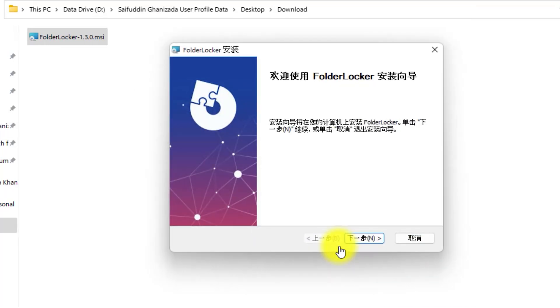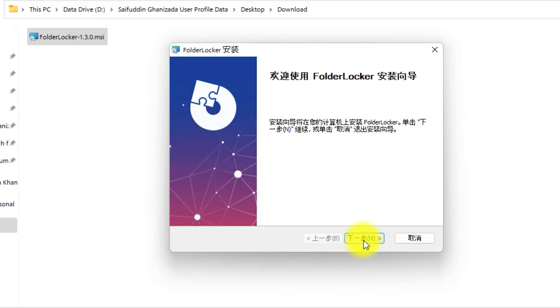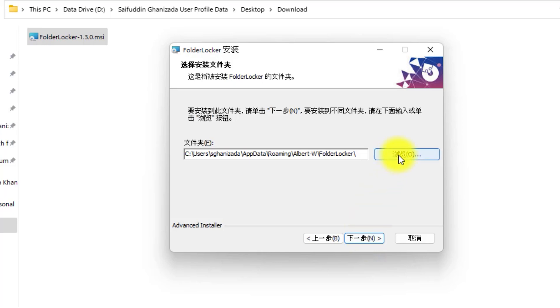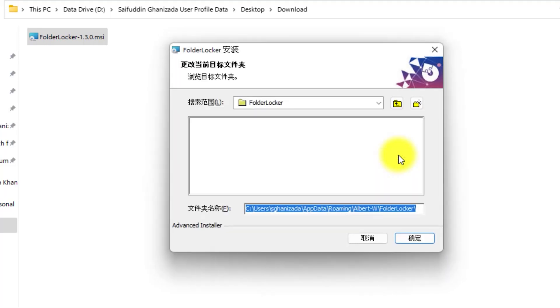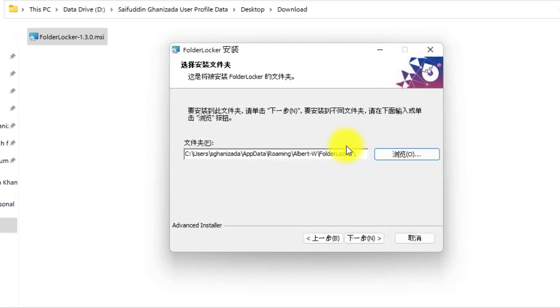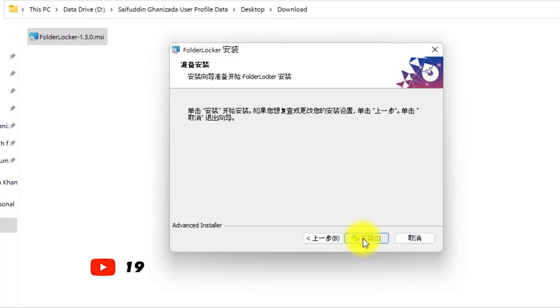As you can see, the application is in Chinese because the developer is from China. If you want to change the installation path, you can do it from here by clicking on this icon and selecting your desired folder. I will leave it with the default location. Click on this icon. Then click on this icon.